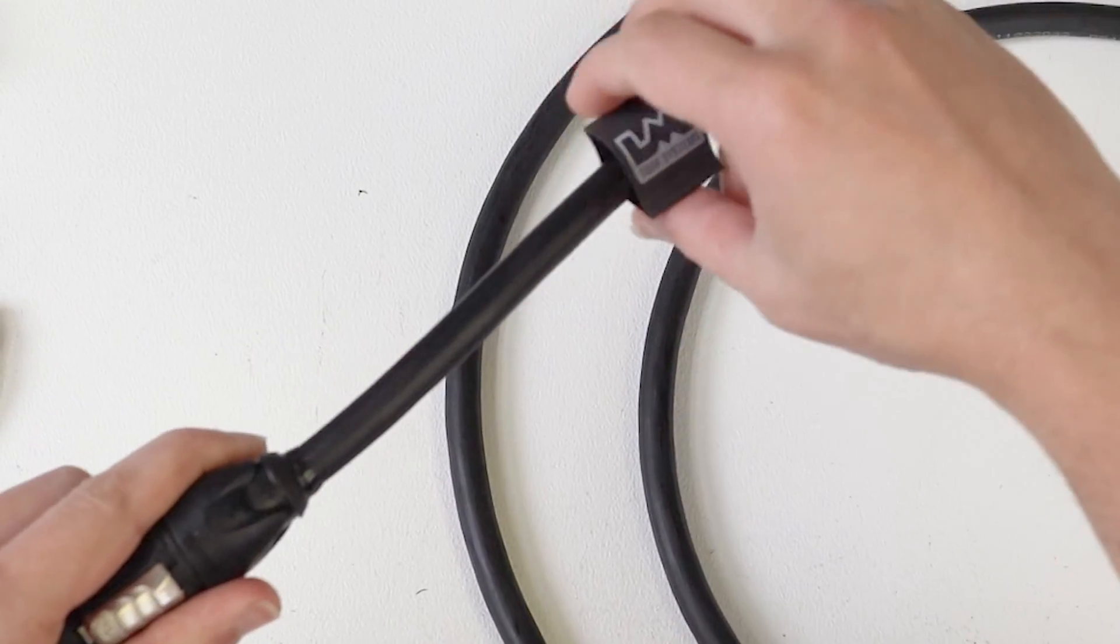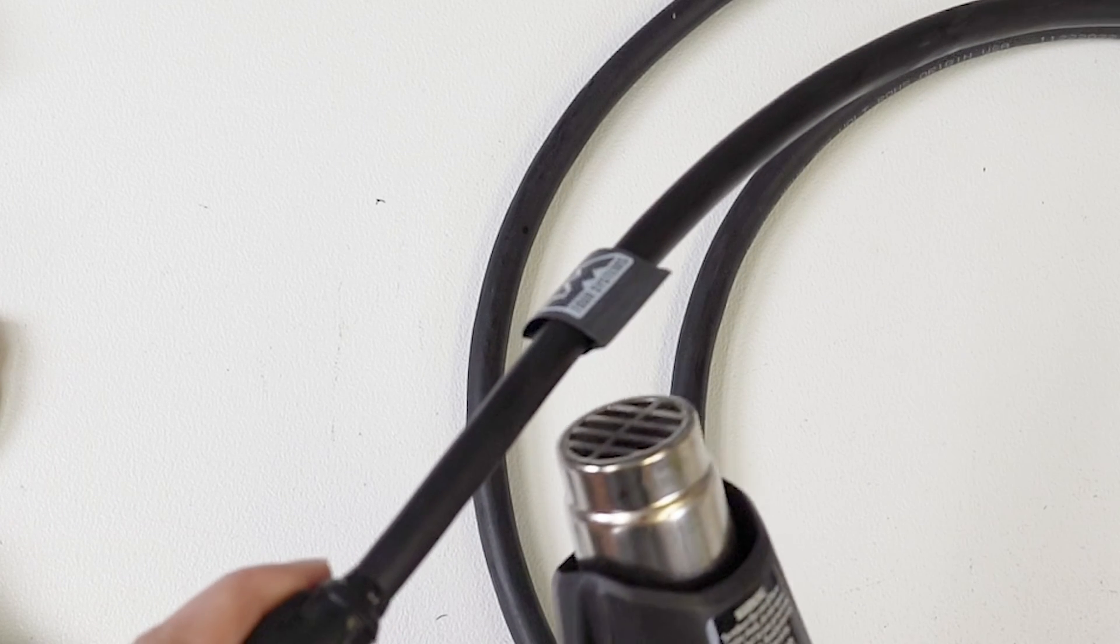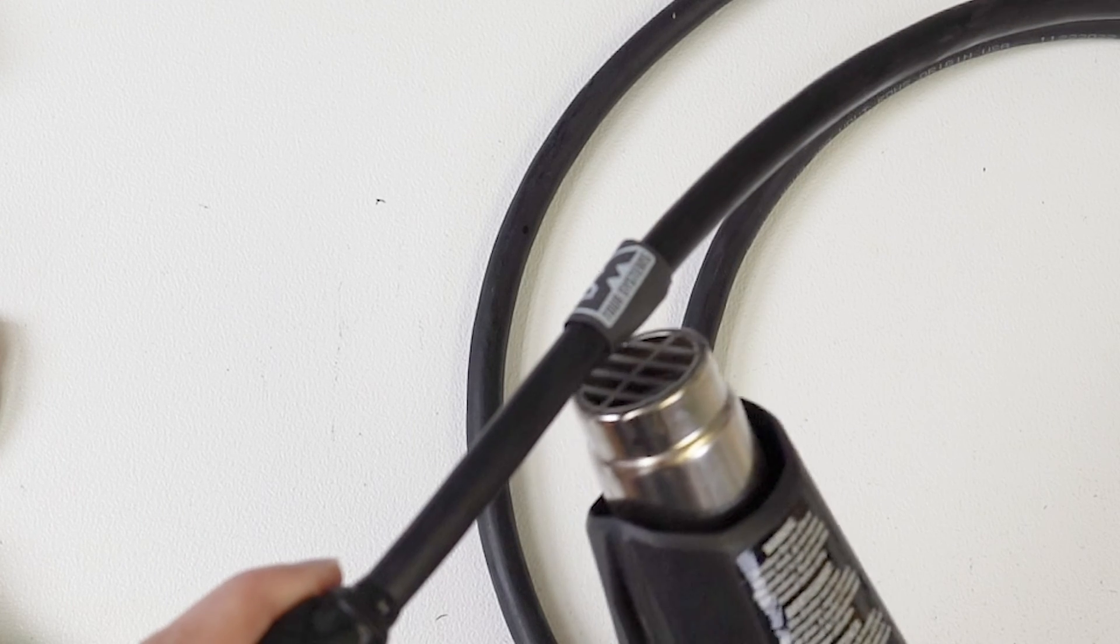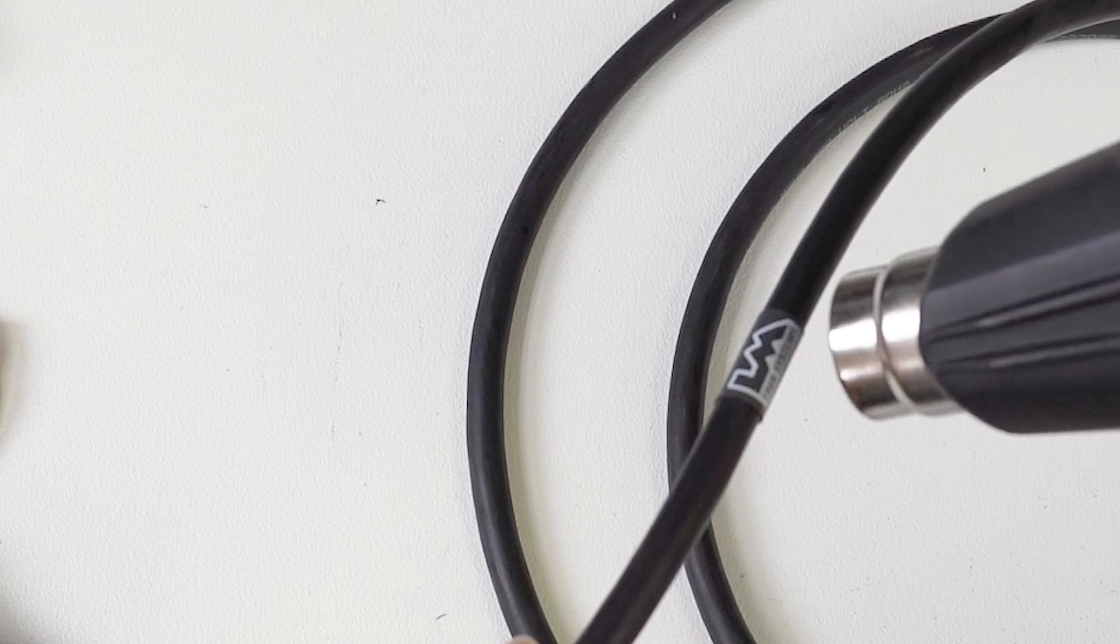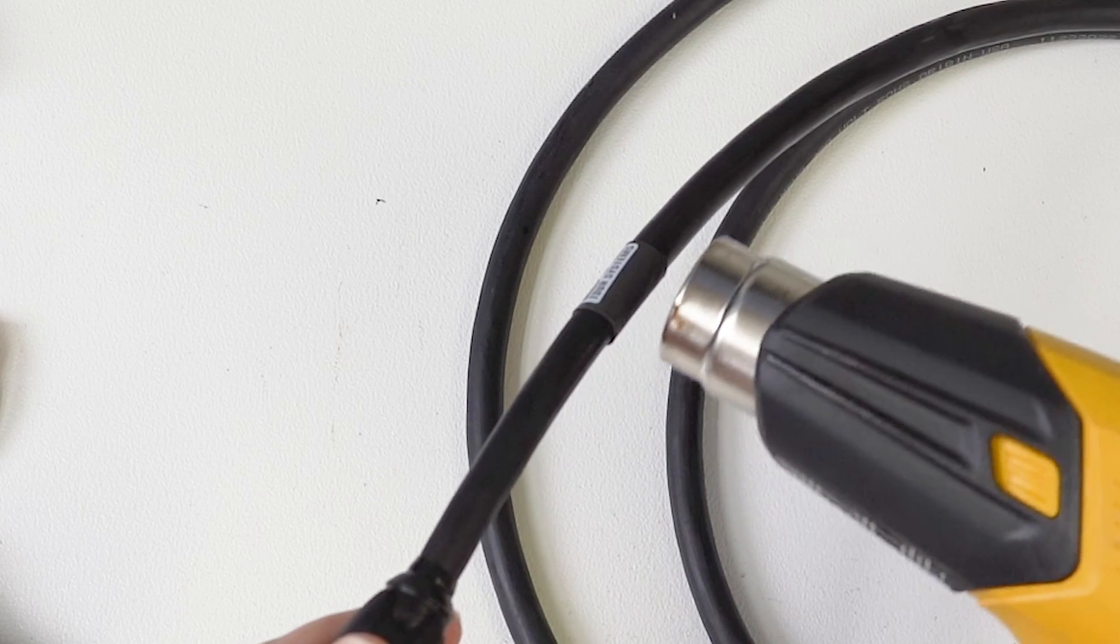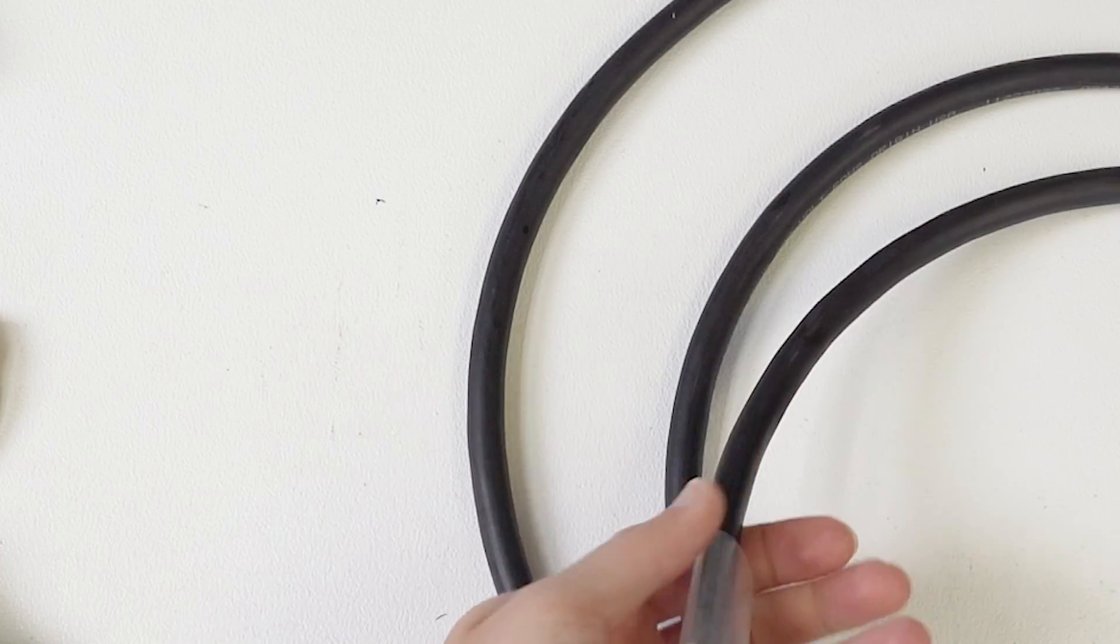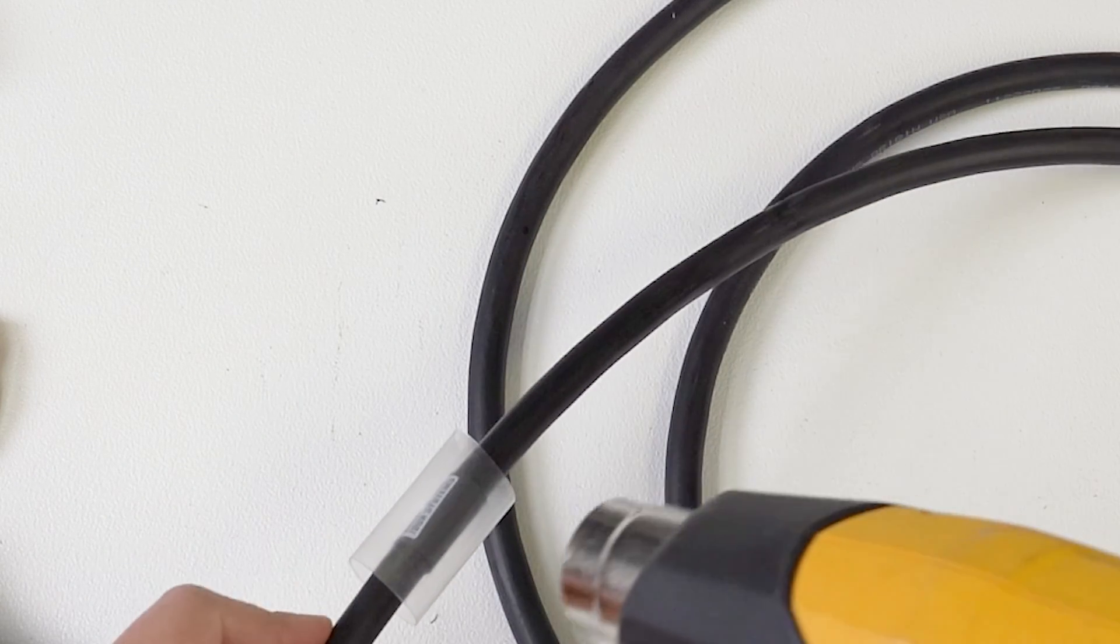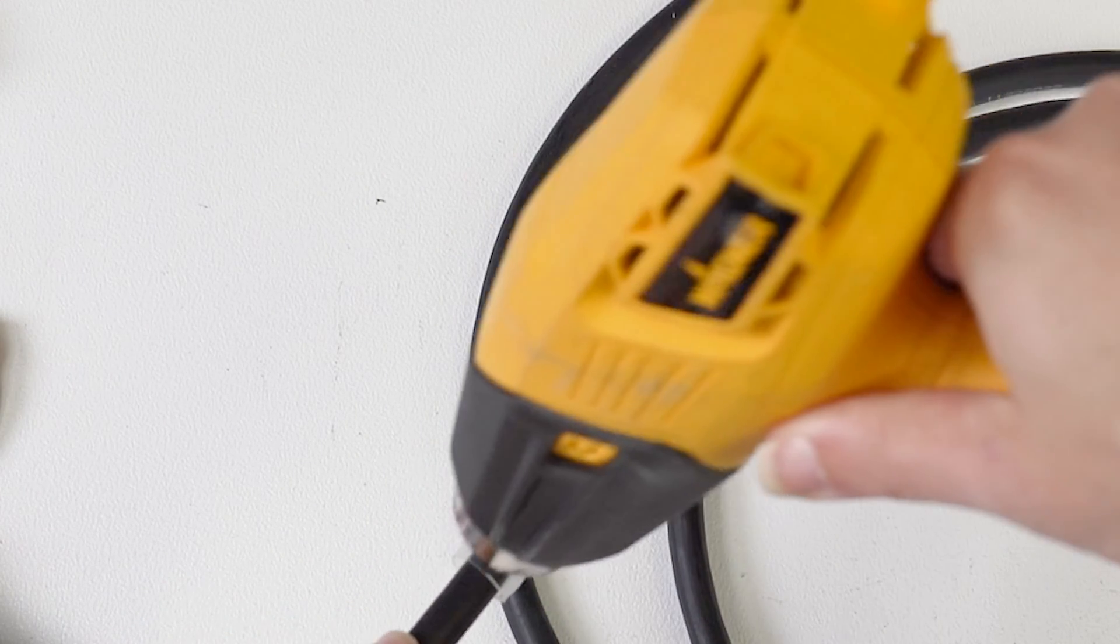Boom, boom. And there you go, the cable is built. Now all we have to do is shrink down the LM logo.